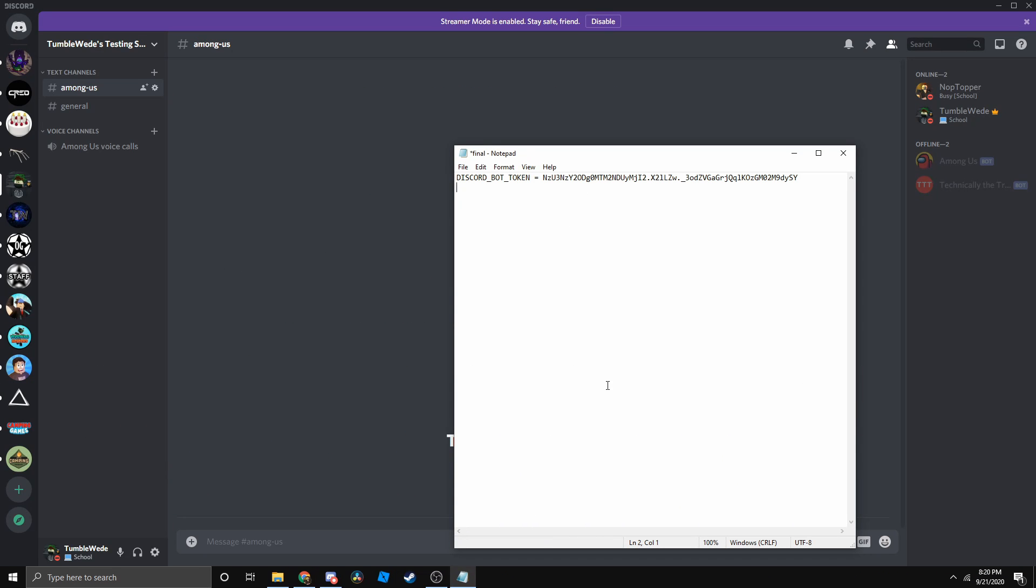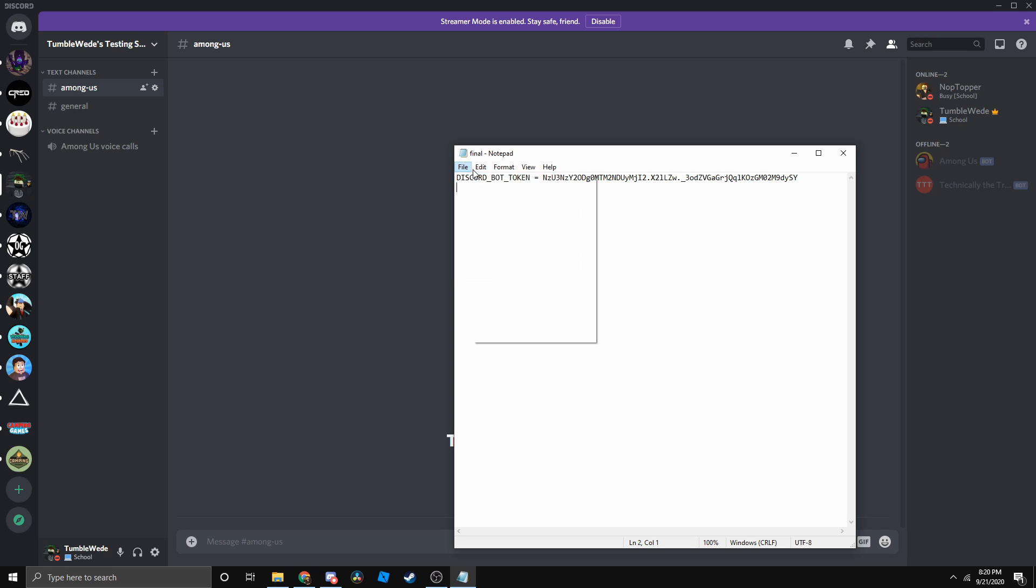Make sure to hit save, which is control S or command S on Mac. Or you can just go to file and just save.